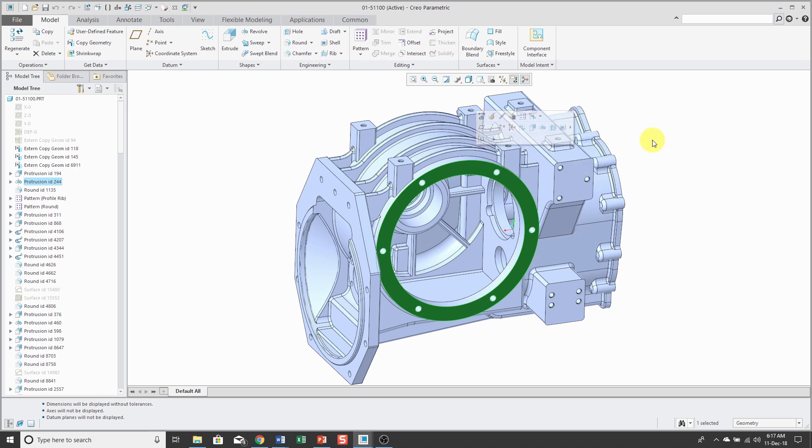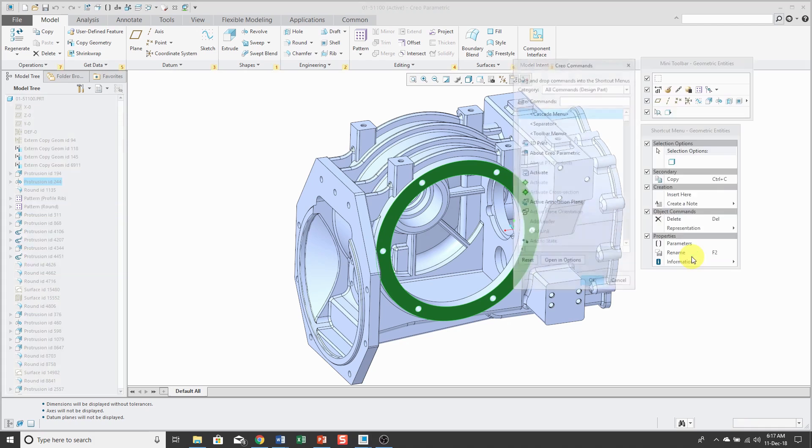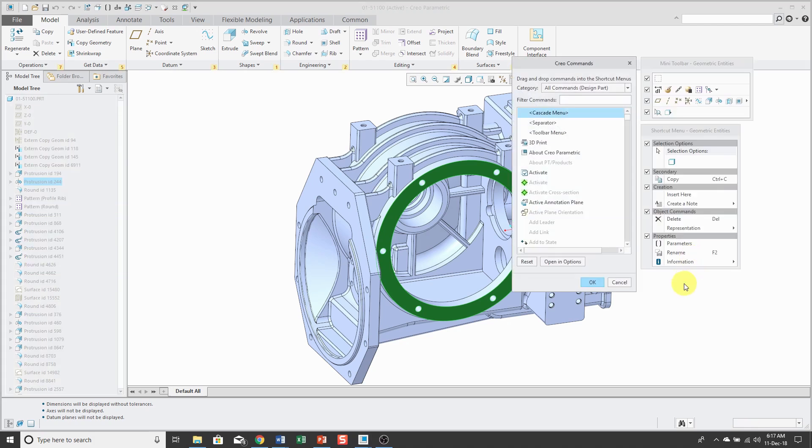If I hold down the right mouse button, I will get the mini toolbar and the right mouse button menu. You have the ability to customize both right from the right mouse button.